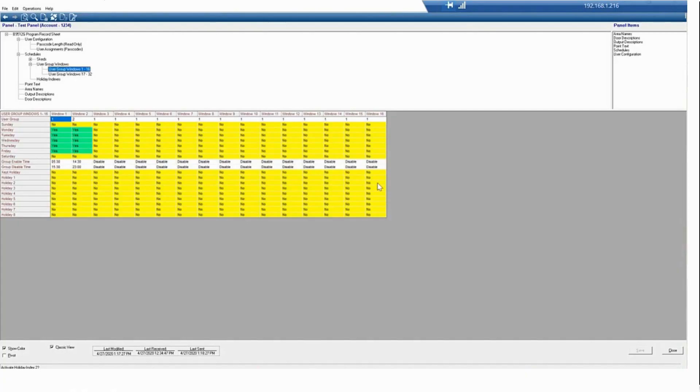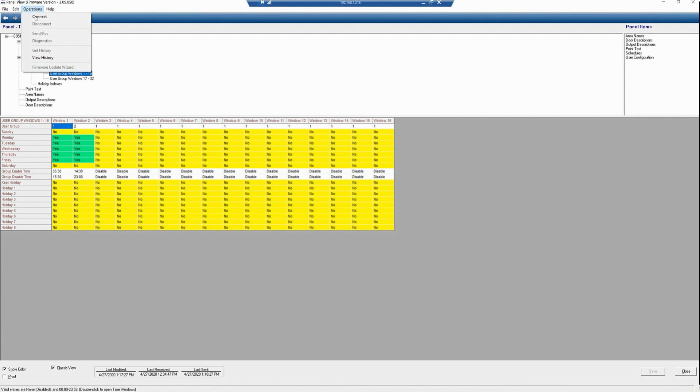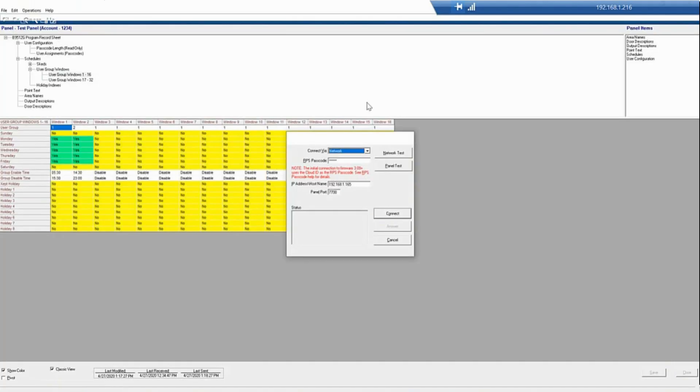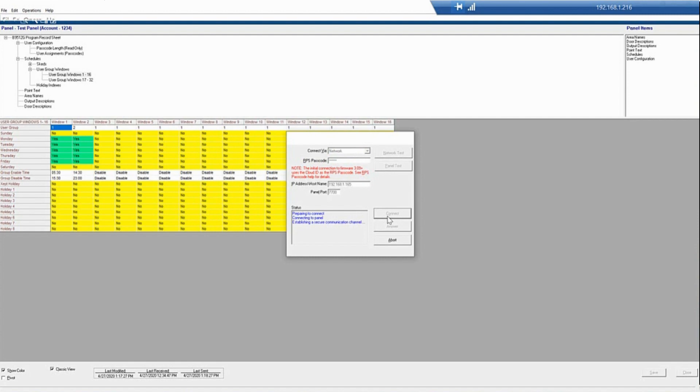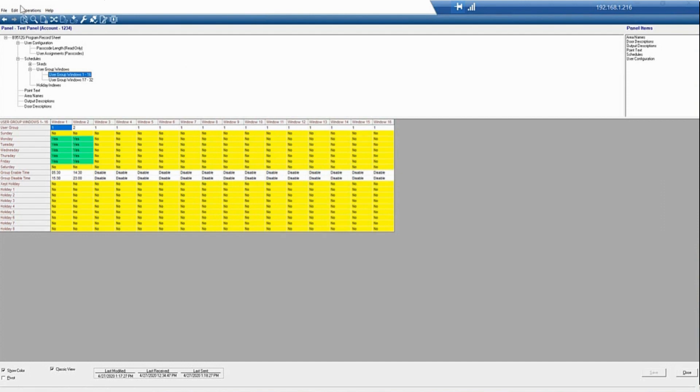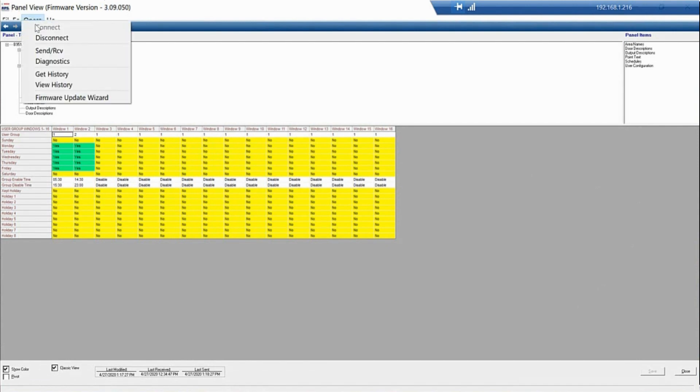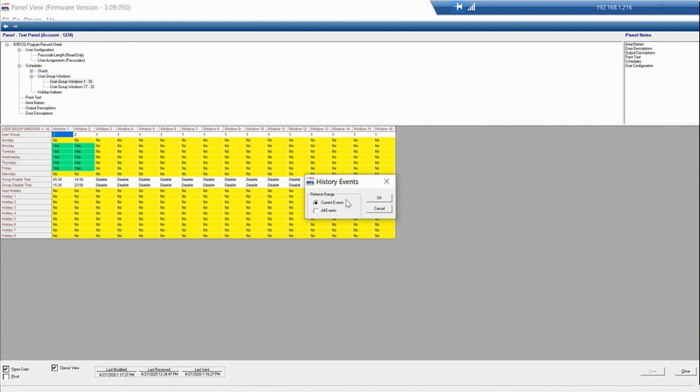We'll go to Operations. You want to connect to the panel again via the network and press Connect. Now, we will go back to Operations and click Get History. A pop-up window will come up and ask the range. Here, we're just looking for the current events.